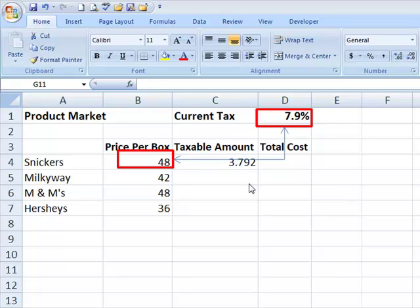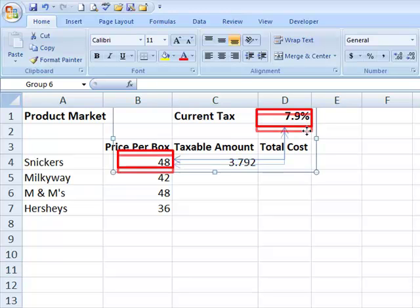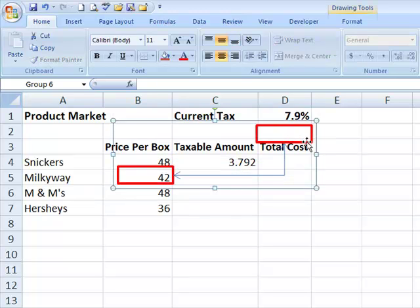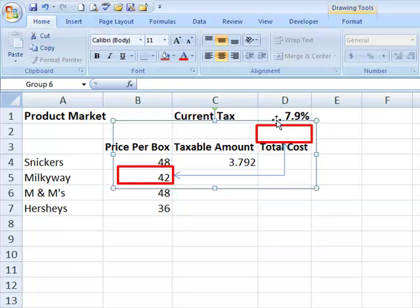For example, we started out in column C where we were looking for our answer, and we referenced B4 and D1. When we copy that formula down into cell C5, the formula that we copied moves down exactly the same amount that we did, and the new formula will reference B5, which we wanted it to do, move down from Snickers to Milky Way price. But it made the same exact move on the tax amount, and notice that when you moved down from D1 into cell D2, no longer does that cell contain the correct tax amount.